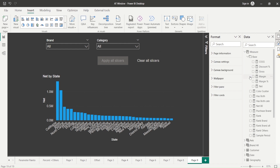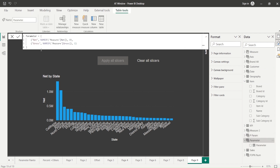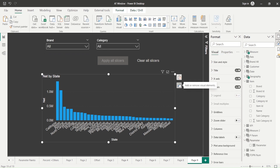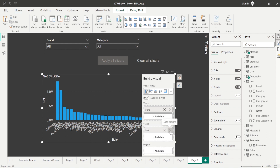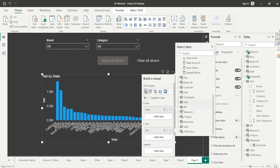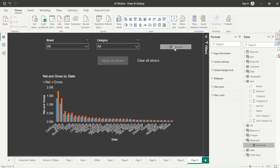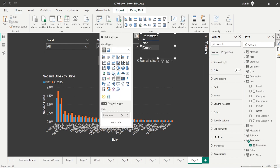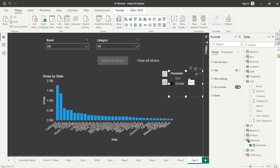One thing I observed is that the apply affects all slicers, which is also noted in the documentation. I also created a fields parameter to switch the measure between Net and Gross. If I add this fields parameter as a slicer, even if I click something, it will not apply until I click Apply. So if you have field parameters, the challenge is that changing the field parameter won't take effect unless you click Apply Slicer.